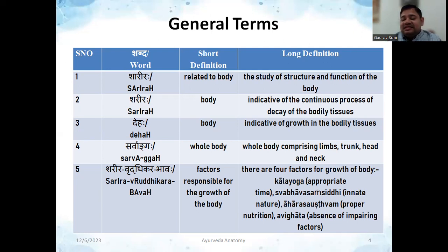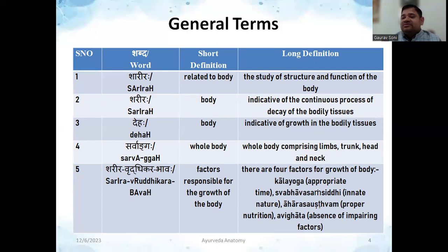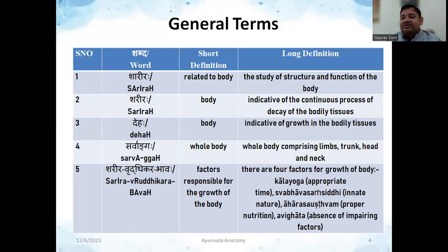The next word is 'Deha.' Deha also means body, but here the context is growth — it is indicative of growth in bodily tissues. Now there may be some confusion since both Sharira and Deha mean body, but you can see that we have to use these words as per their long definitions. If Sharira is written, its meaning relates to decay; if Deha is used, it relates to growth. They are synonyms but their nirukti and long definitions differ, so it is important to understand these words before understanding the subject.